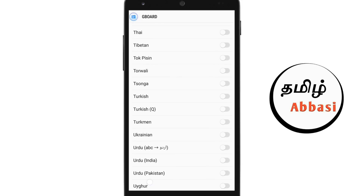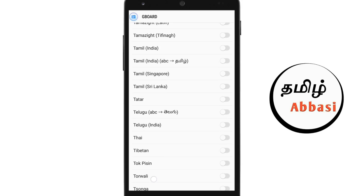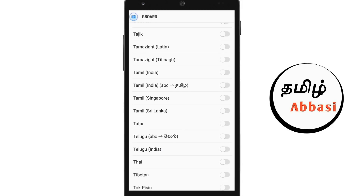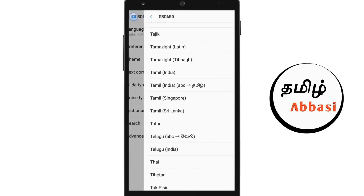If you scroll, you will see Tamil, India, A, B, C, Tamil. If you scroll, you will see the back button.